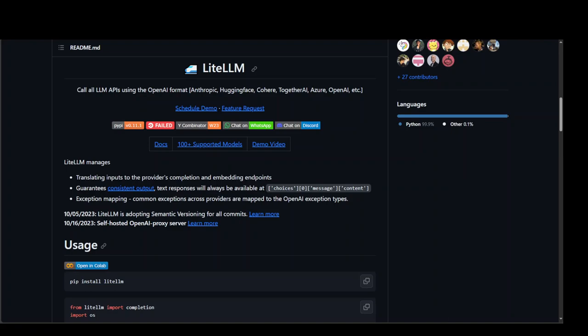In simple words, what LiteLLM does is it exposes an API through which you can call hundreds of large language models from various providers.